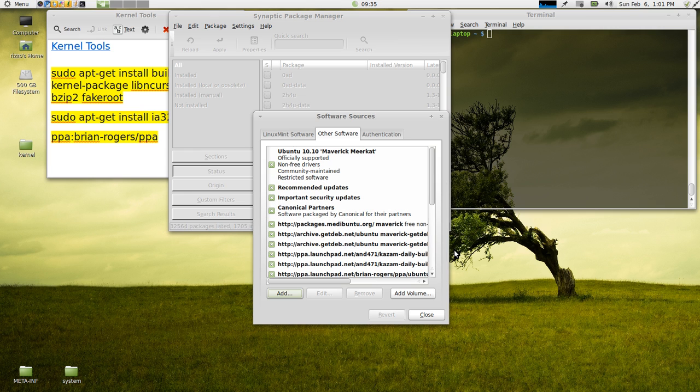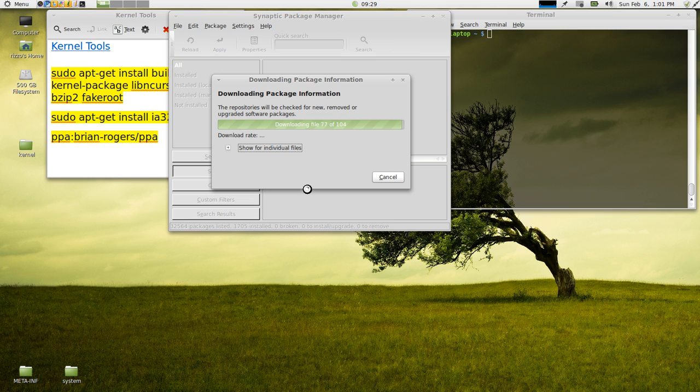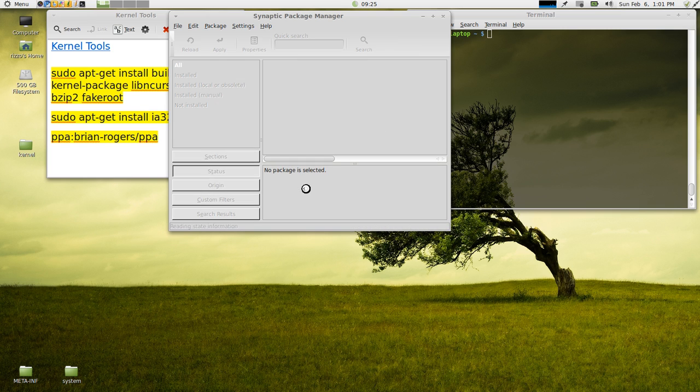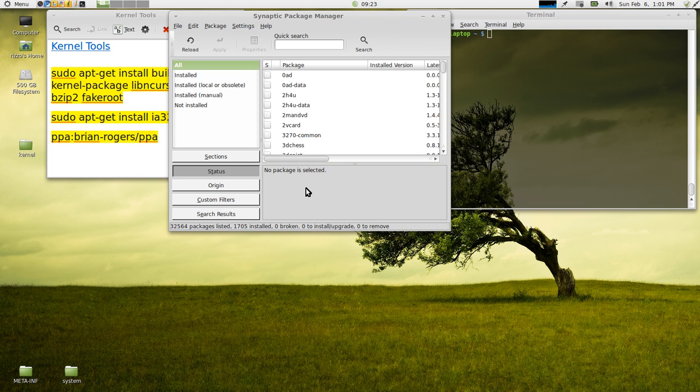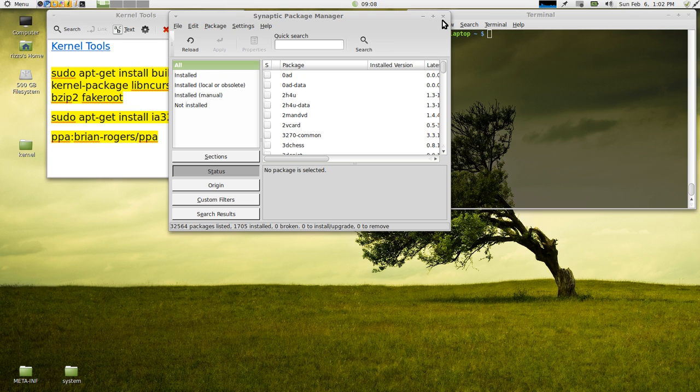If you're in Ubuntu 10.10, it's going to tell you to come back out and select Reload. Now it's going to check the repositories for any new software. It's going to add anything you've put into your source list. And it's going to tell you if there's any upgrades available, so on and so forth. If you're in Linux Mint, after you added that PPA and hit Close, it's actually going to do that reload for you automatically.